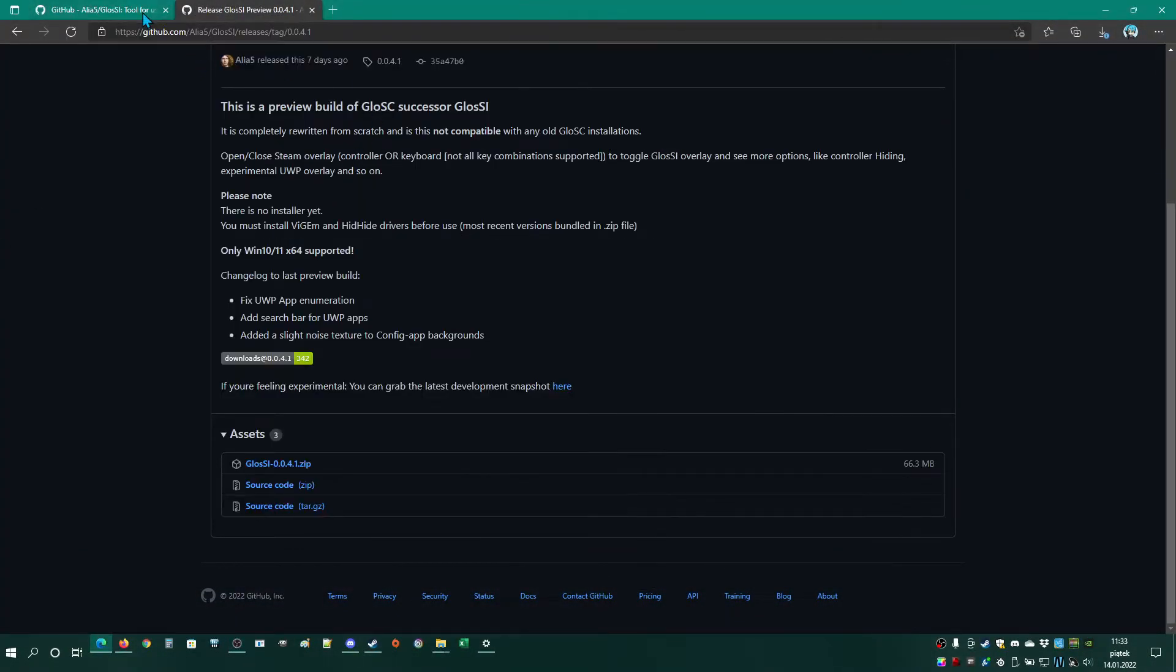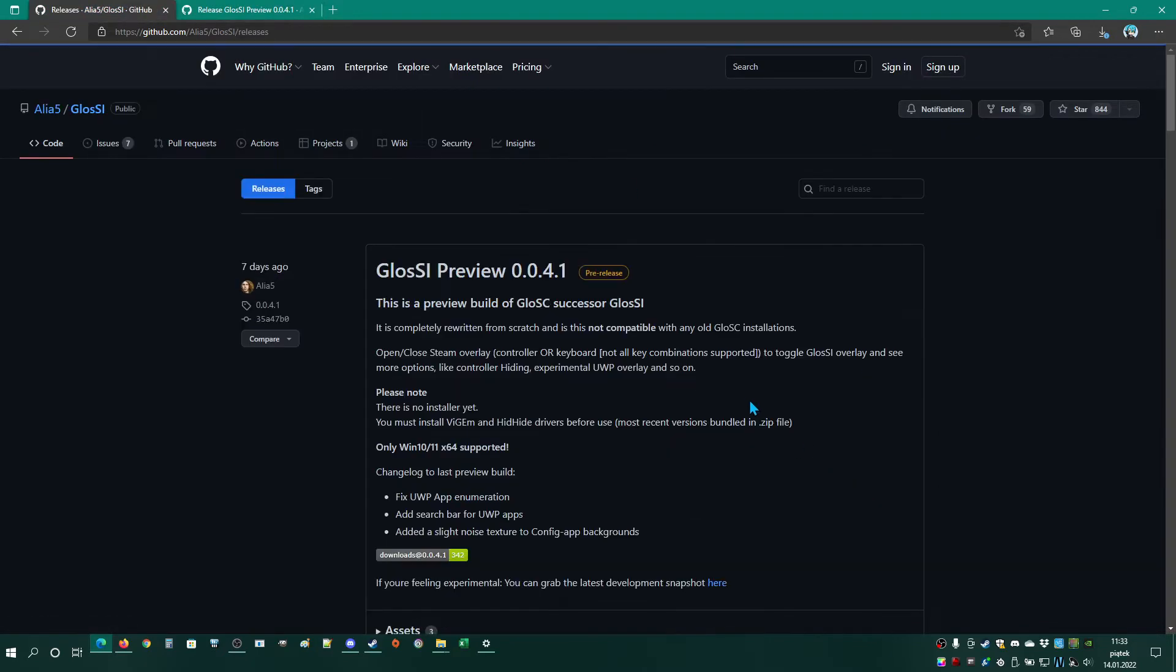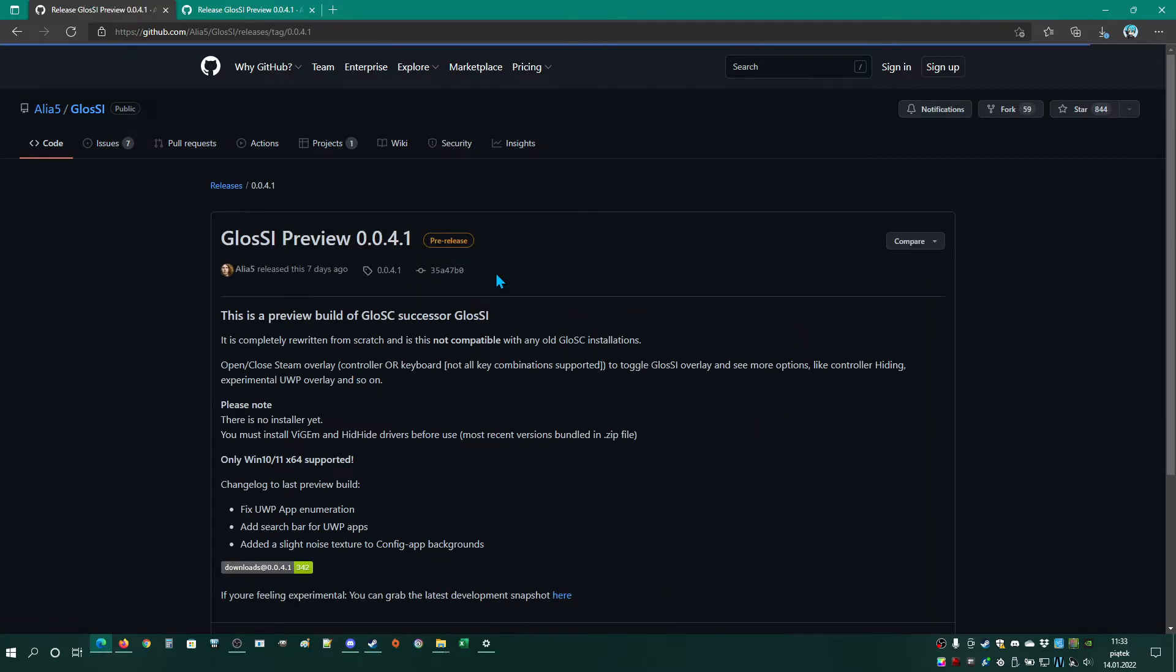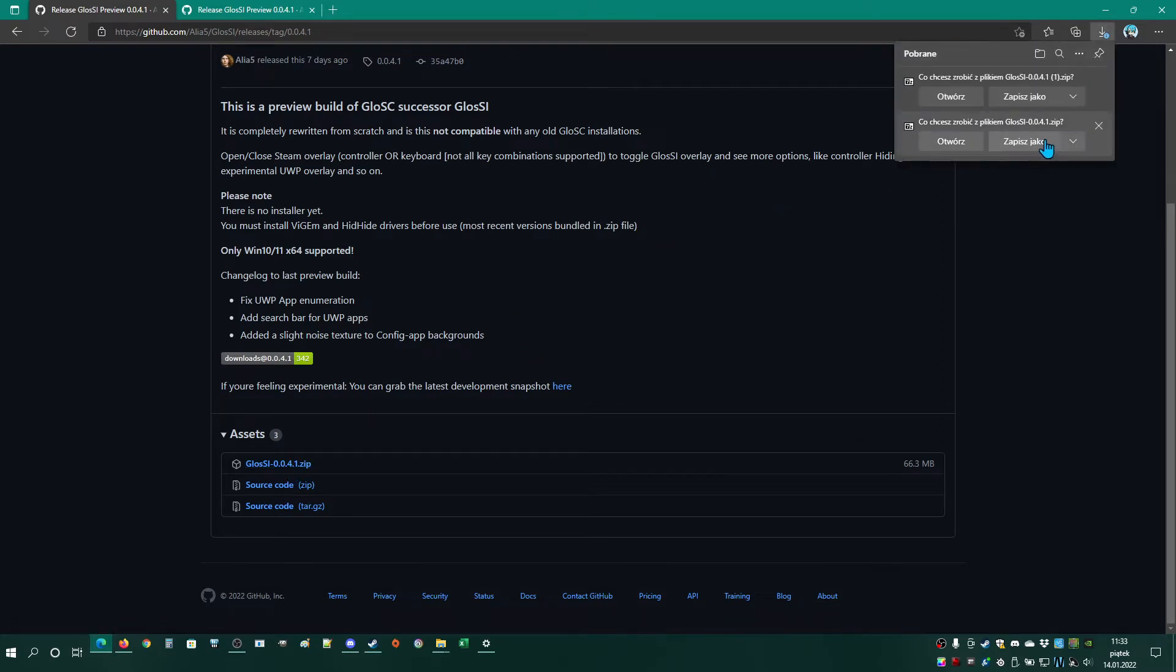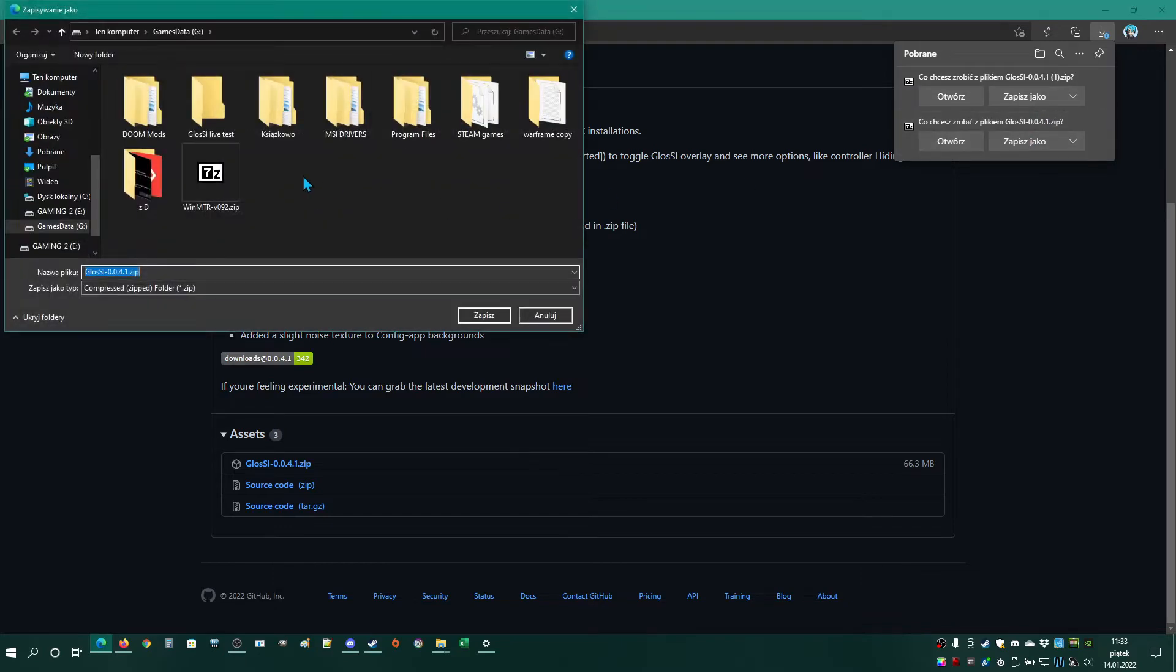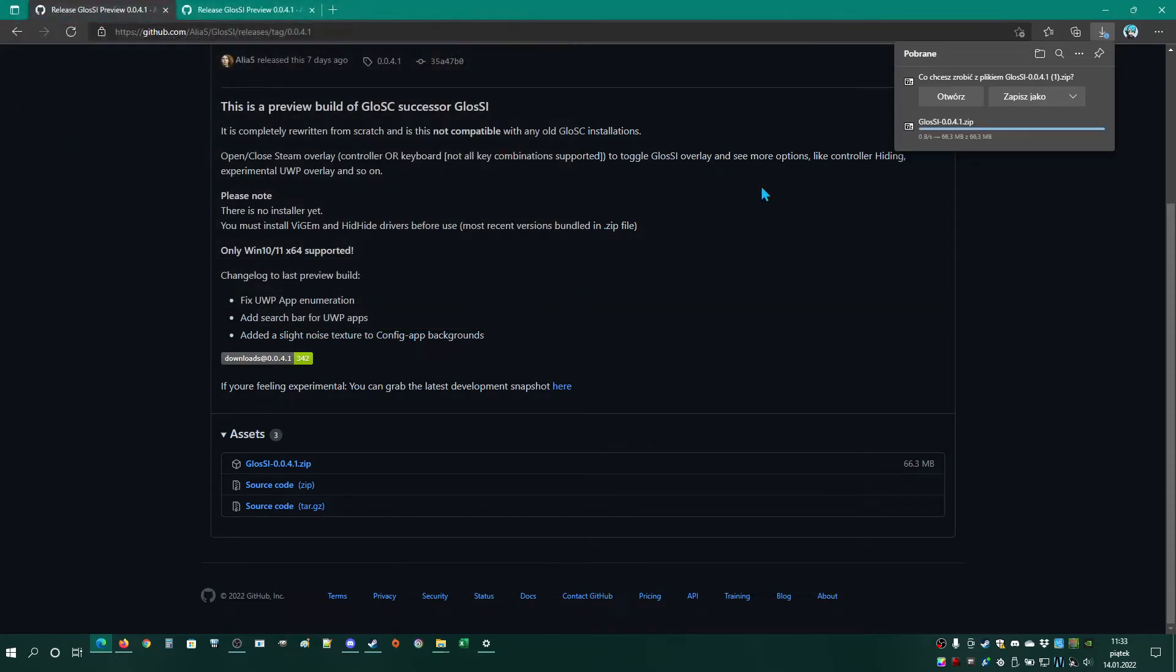First, we need to go to Glossy, click releases, click Glossy Preview 0041 because this is the latest version, click Glossy Zip, save as, and save.